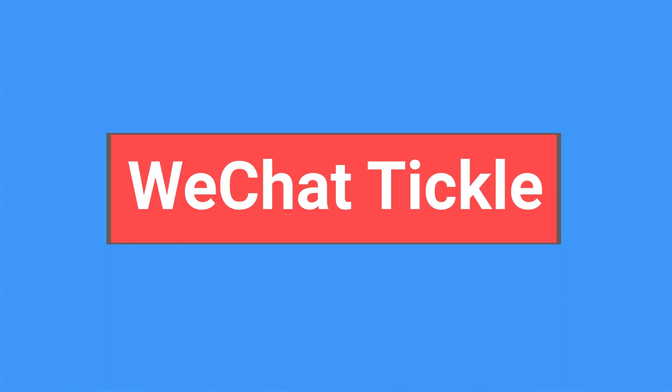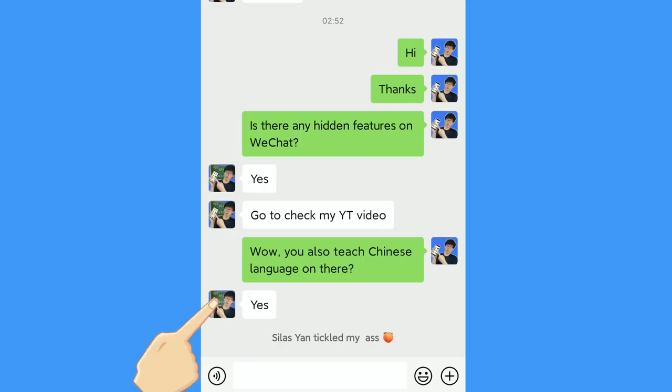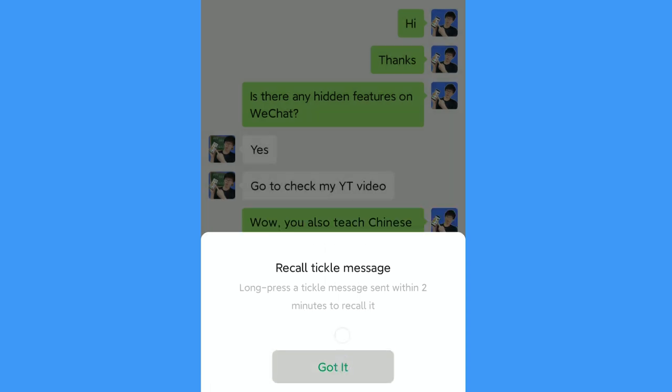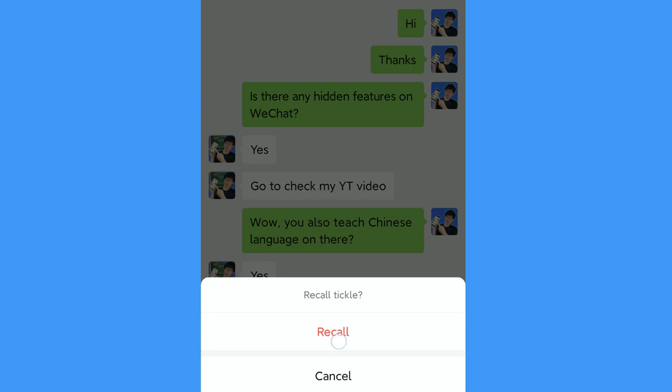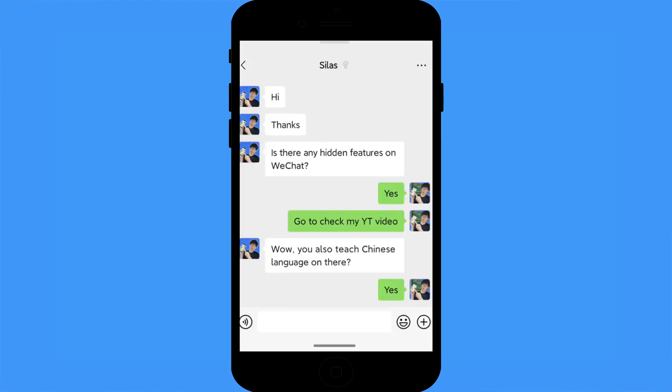WeChat tickle: how to tickle someone on WeChat? In Chinese, 'tickle' means 'pi yi pi' — it means nudging someone to get their attention, like saying 'hey, come on, let's chat.' To tickle someone, all you need to do is double-tap the profile picture in the chat dialogue. To make it more fun, you can set up your own tickle message — tap your profile and click tickle, then type in your custom message with emojis.